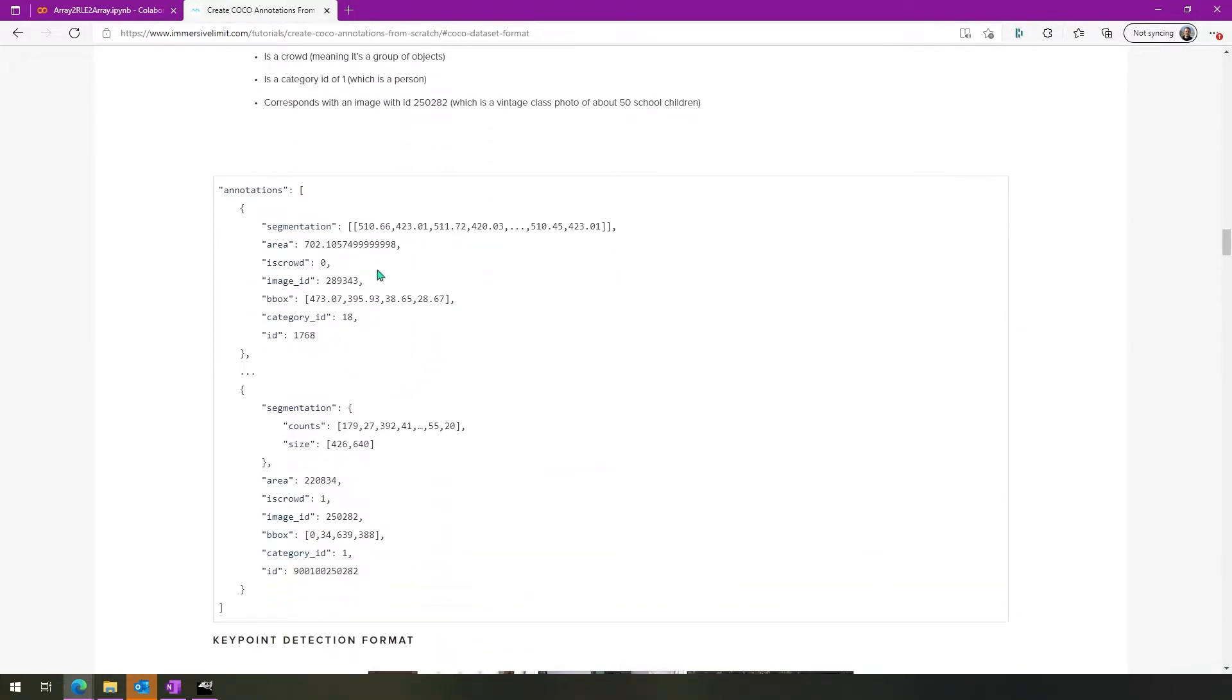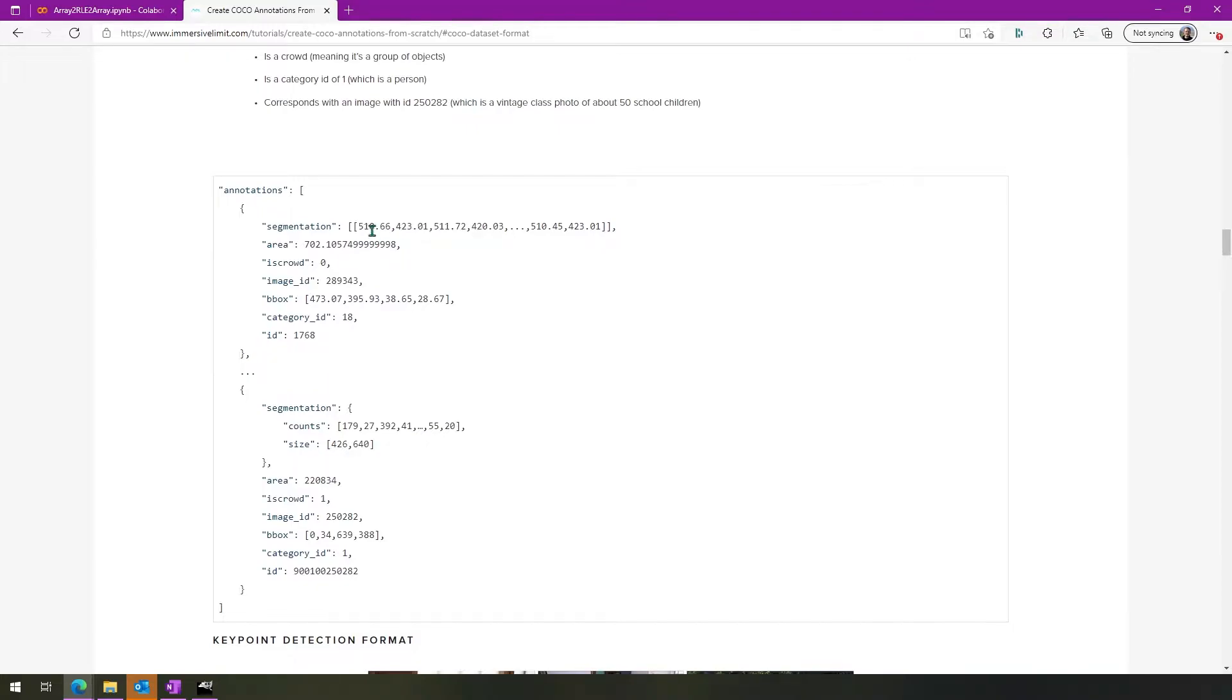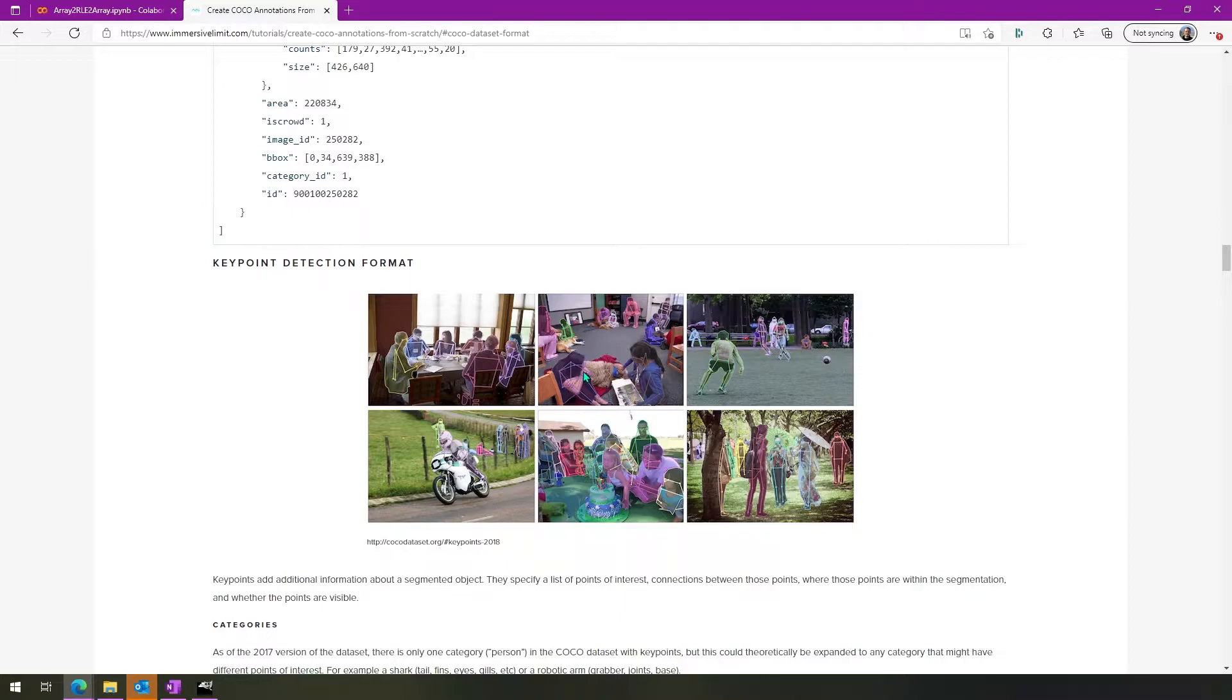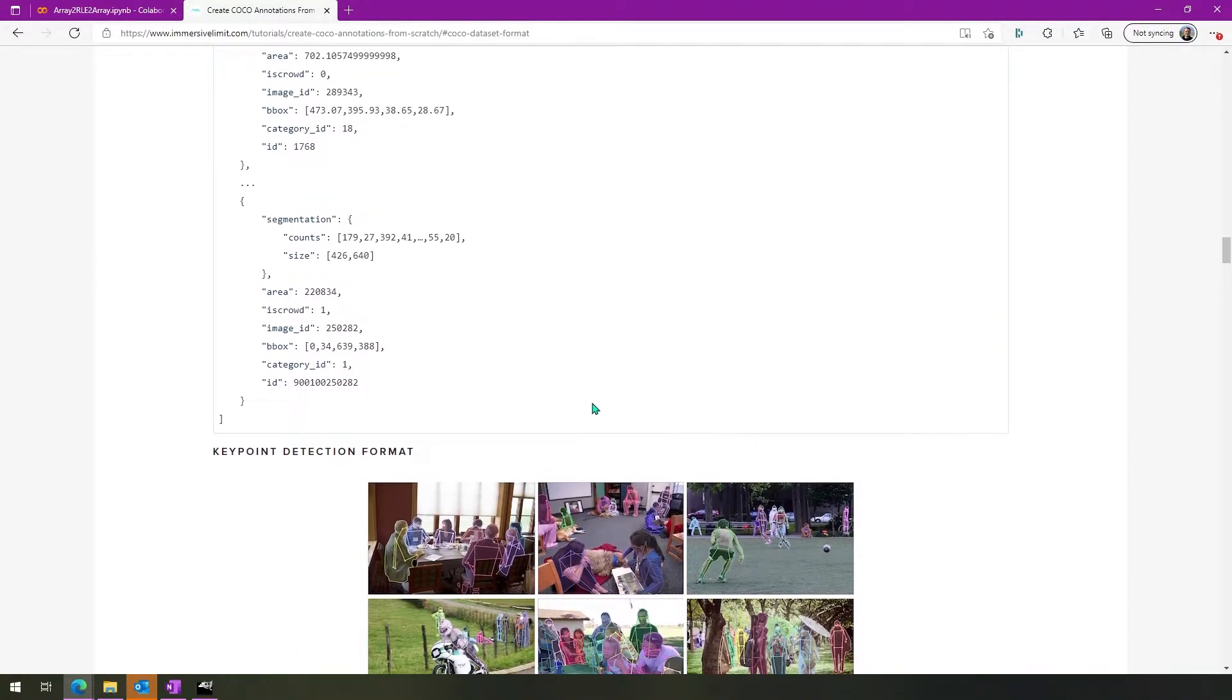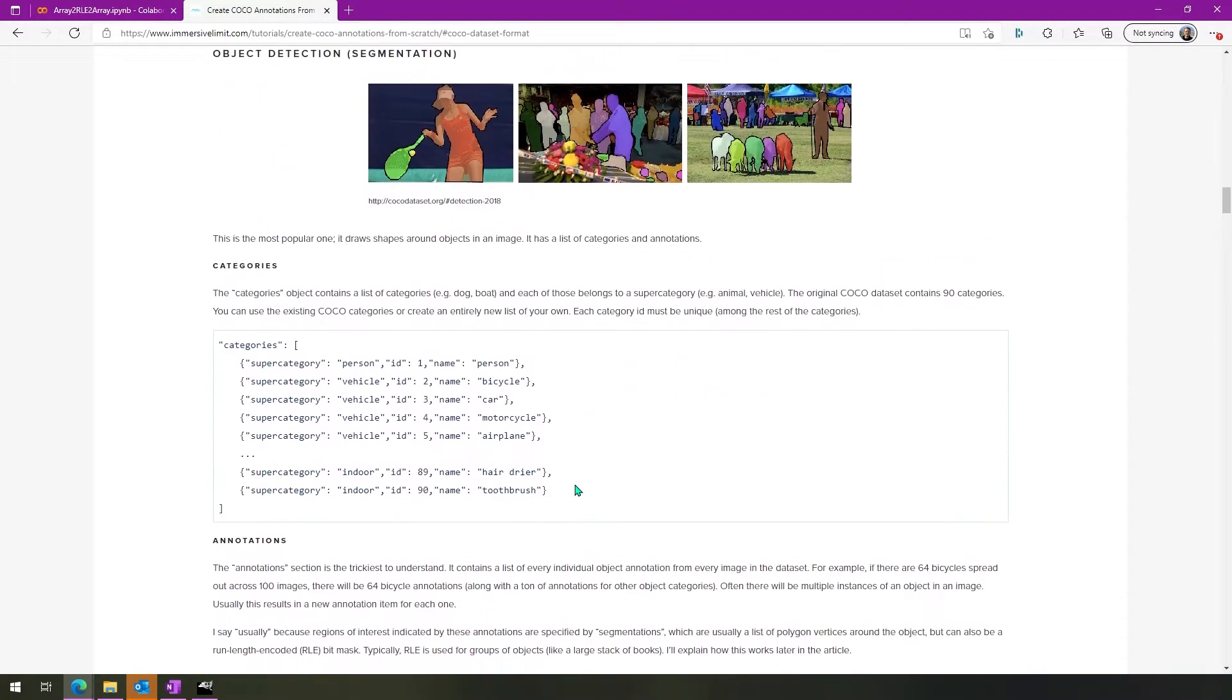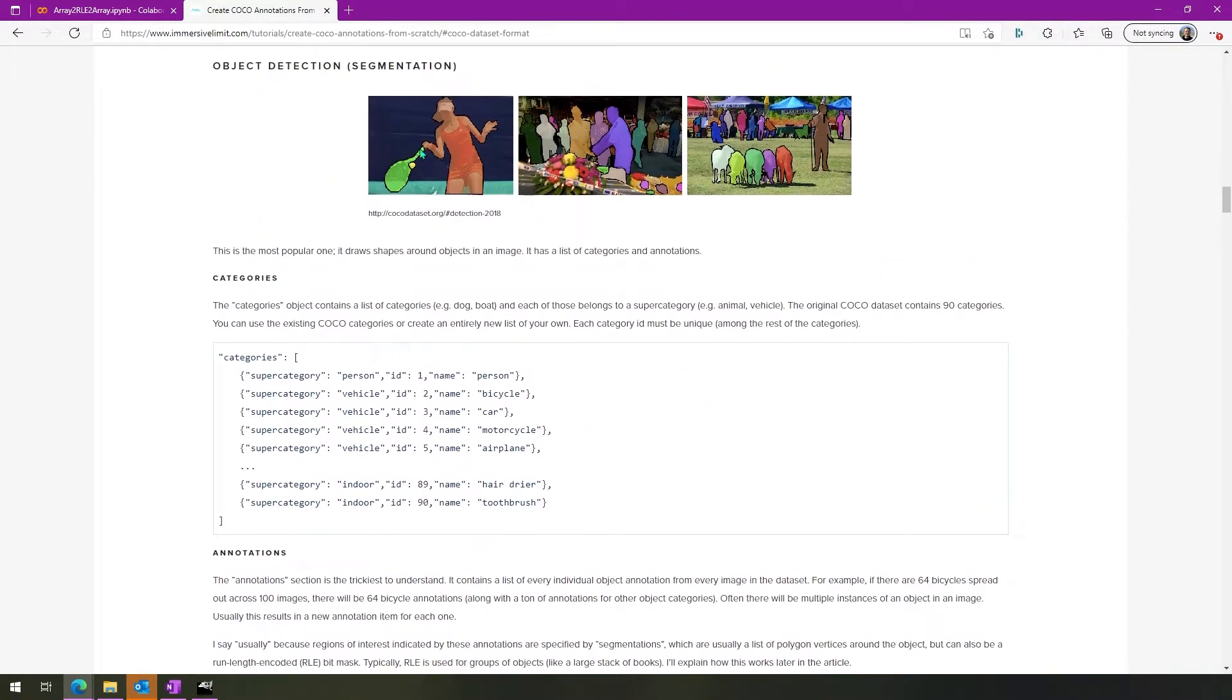So this is a tutorial that we have on ImmersiveLimit.com. And if you scroll down quite a ways, then you'll get to how these annotations look. Most of the annotations inside of the COCO dataset look like this. They are 2D coordinates that basically equate to a human who has seen an image, and has clicked points on the image that represent where a specific object is. So that's what those 2D coordinates are. They make up a polygon.